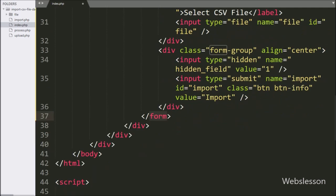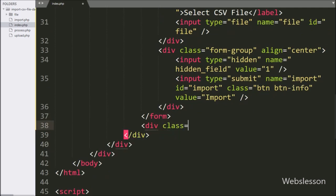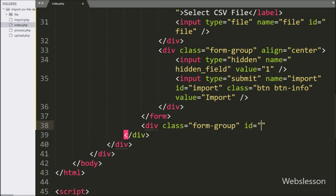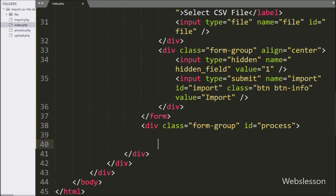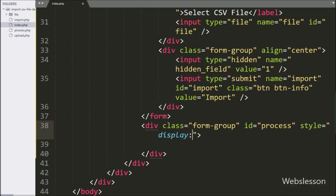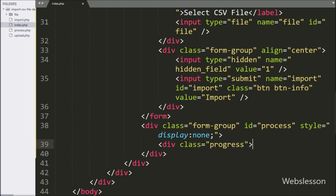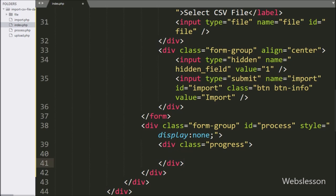Below this form, we want to make a progress bar. Here we have created a division tag with class equal to 'form-group' and id equal to 'process'. We have added a style property set to display:none, so the content of this division tag will not be displayed on the web page. Under this, we have created one division tag with class equal to 'progress' — this is the default Bootstrap class for a progress bar.